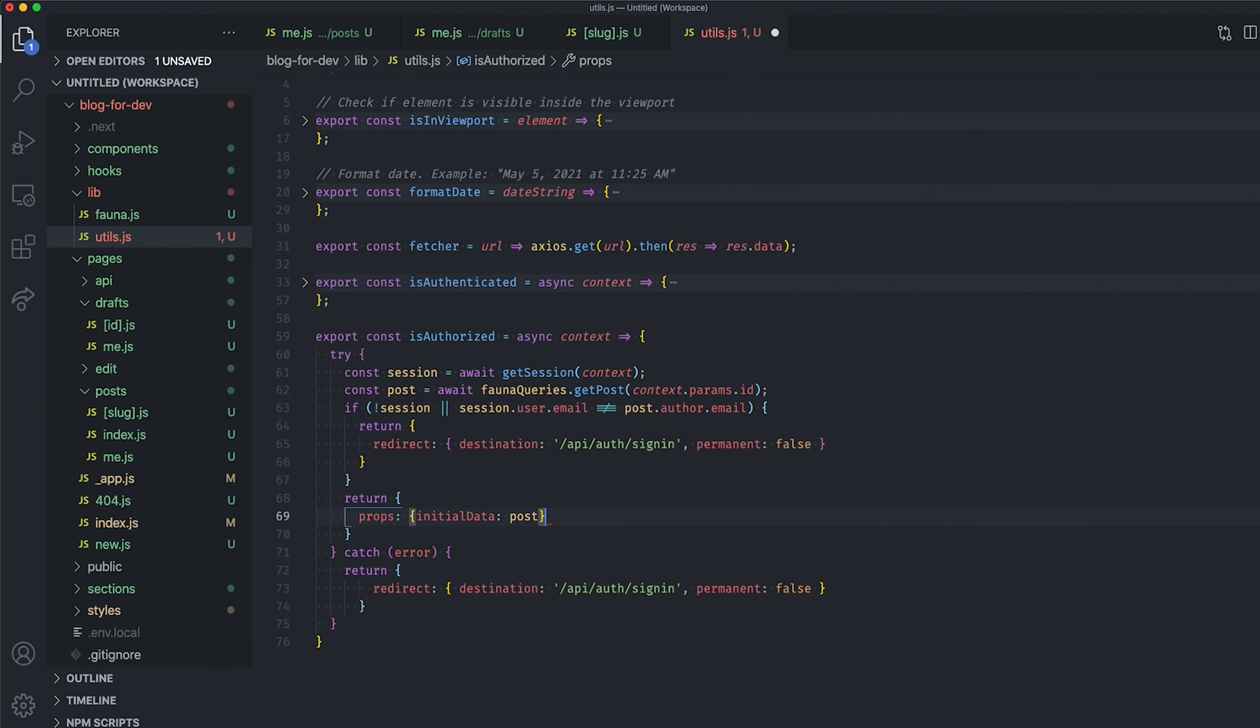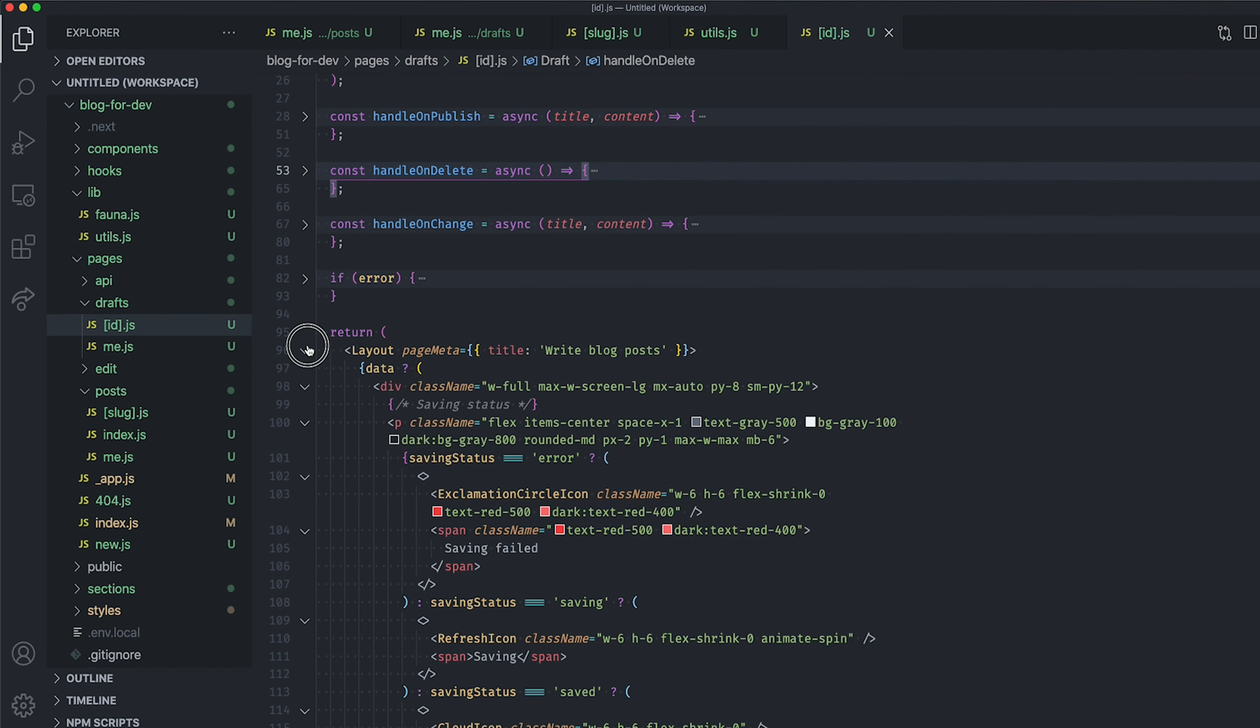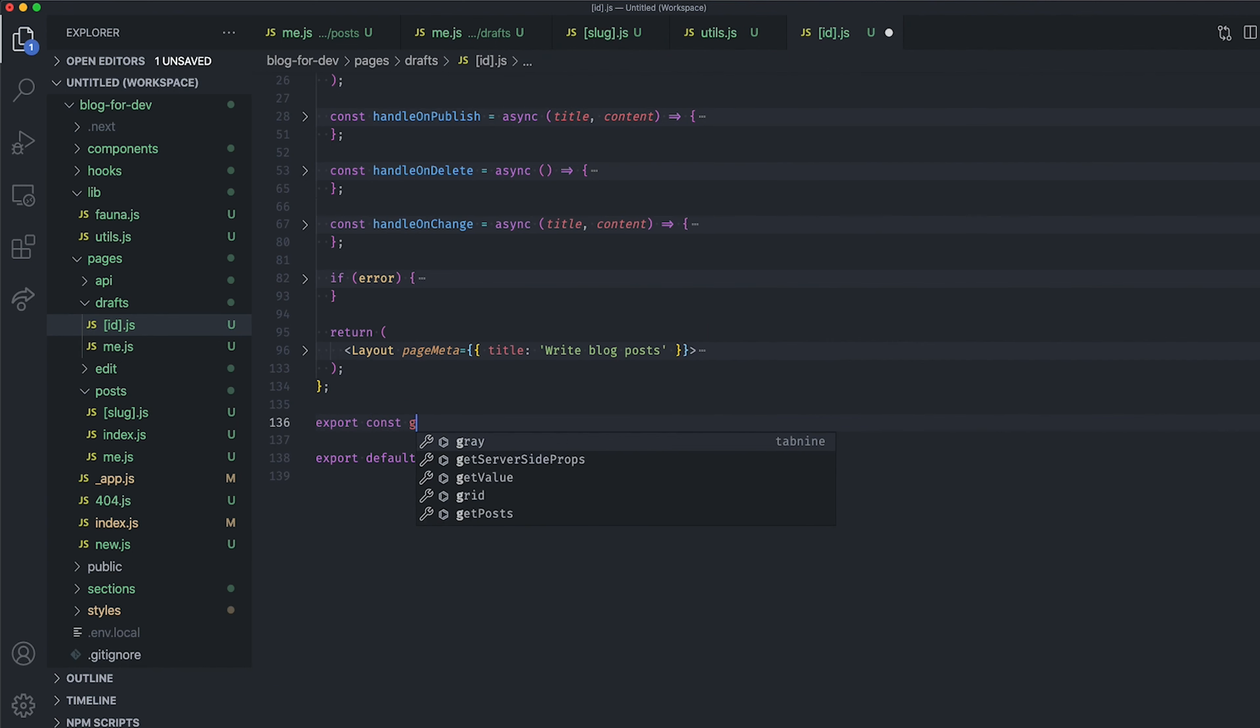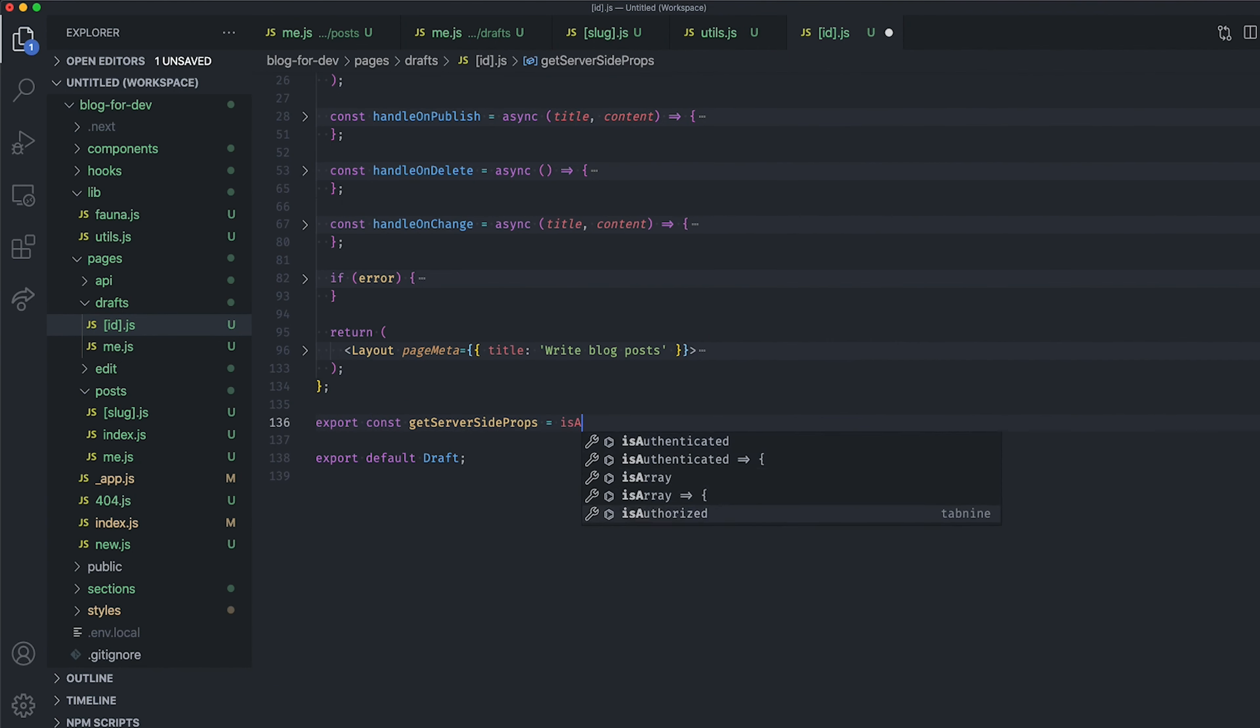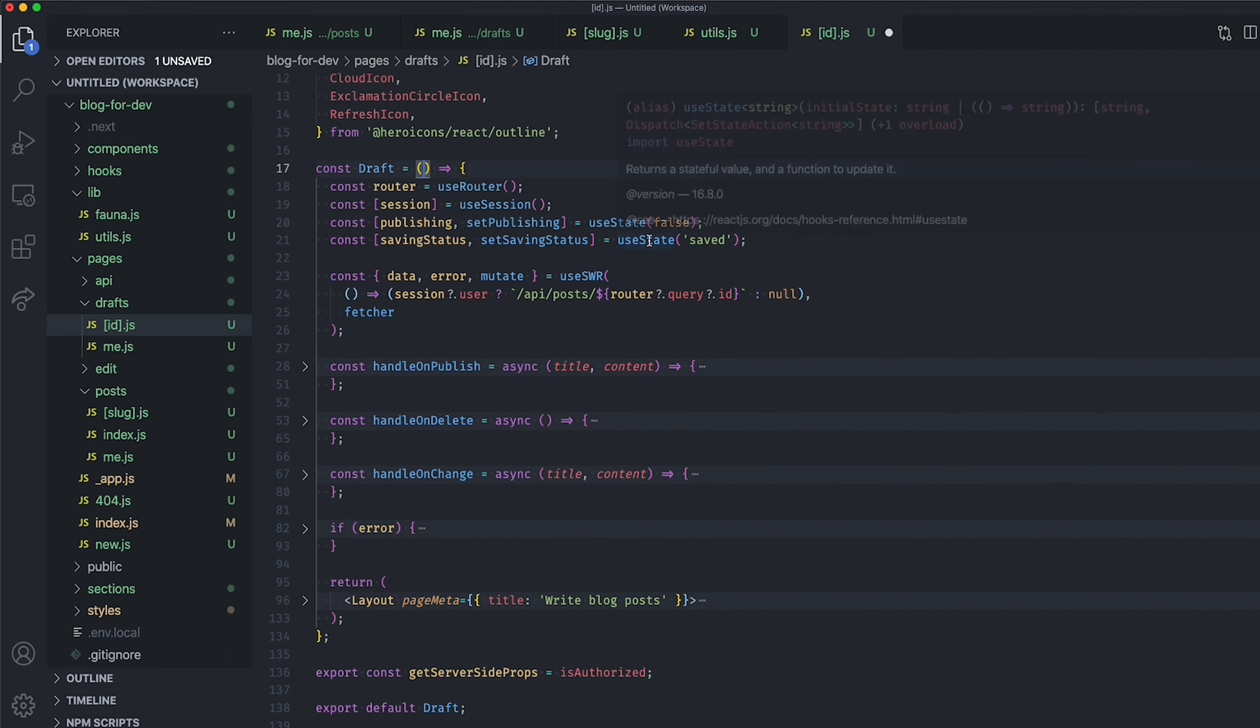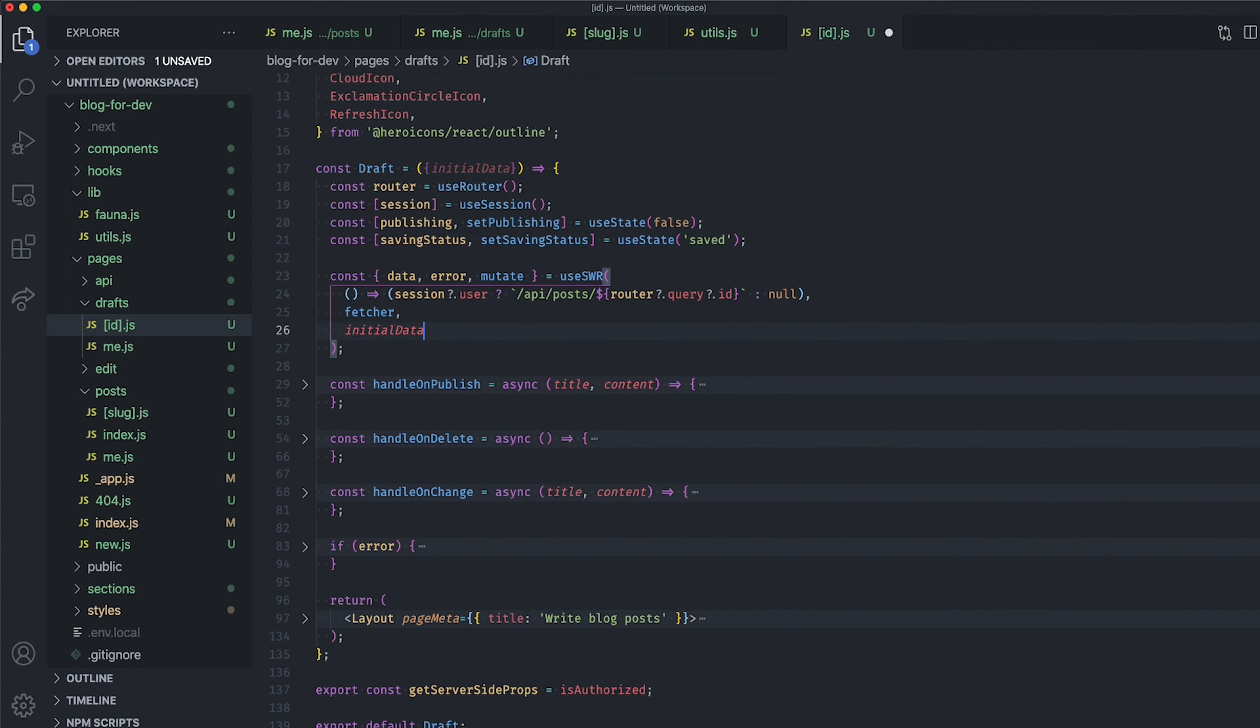Alright, now that we have implemented the logic to verify if the current user can edit a blog post, let's use it inside our ID.js file inside the draft folder. Export the getServerSideProps method and use the isAuthorized function. Then, pass the initial data as a prop to the page component as it is something returned by the isAuthorized function if the user is the author of the current post. And use that initial data inside the useSWR hook.